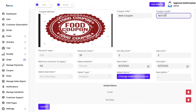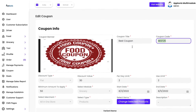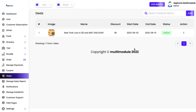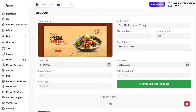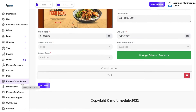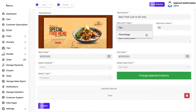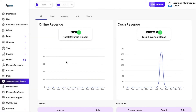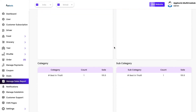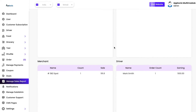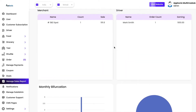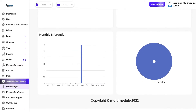Now we have coupons, where you can apply a coupon code that the end customer can use. We also have deals — the difference between deals and coupons is that deals are shown as banner images in the customer-facing application, and no coupon code is required as it is a pre-applied discount. All the fields are available here — discount type whether flat or percentage, and the discount value. We also have sales reports showing online versus cash revenue, total revenue, percentage increase, number of orders, product bifurcation between categories and subcategories, merchant and driver comparisons, and monthly breakdowns.